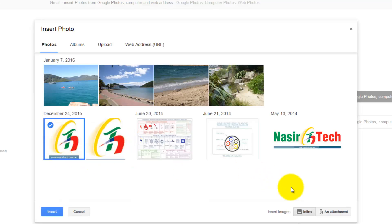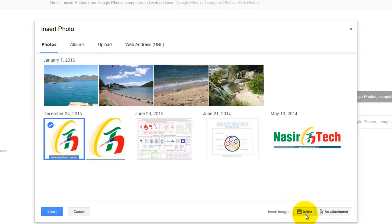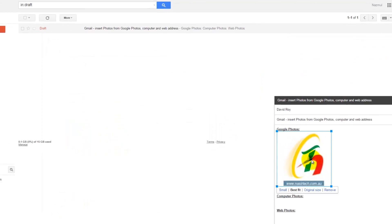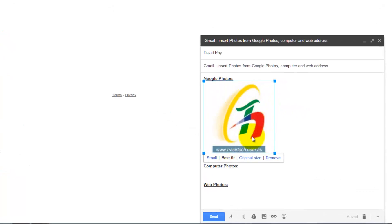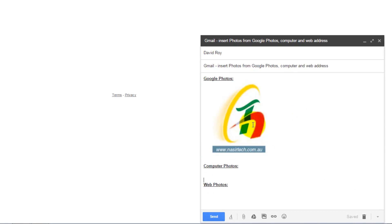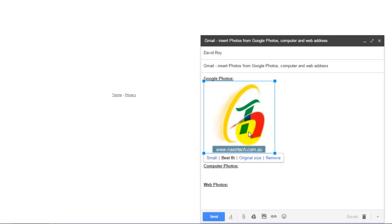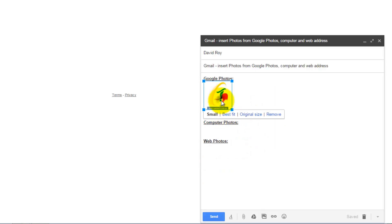There are two options to add a photo in Gmail: one is Inline and the other is Attachment. First I will show you the Inline option — click Insert and Gmail will automatically insert your photo within your email. When you select the inserted photo, you will find a few options to modify it. For example, you can change the size to small or other options.